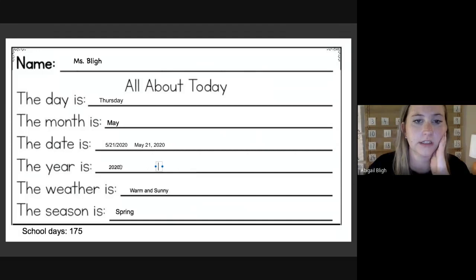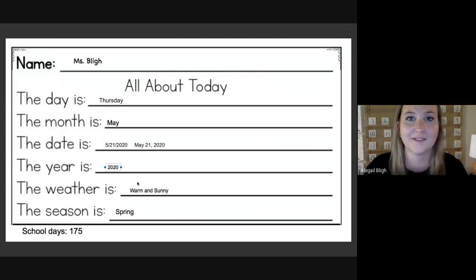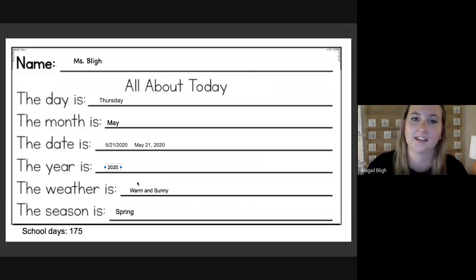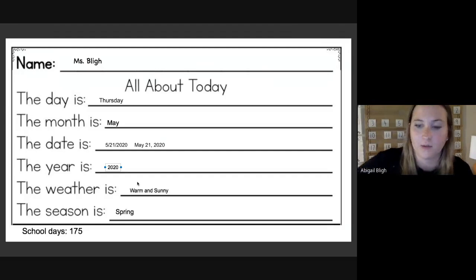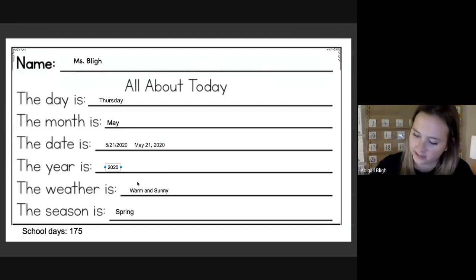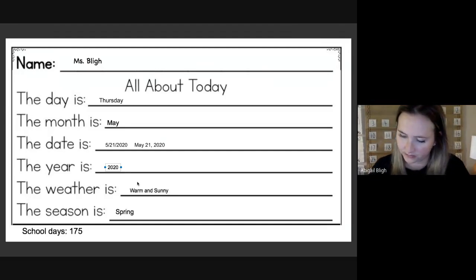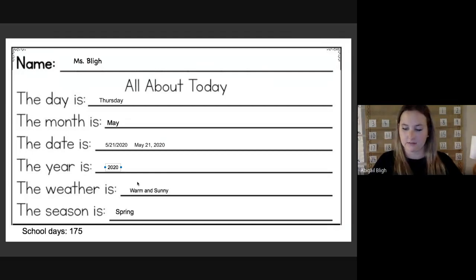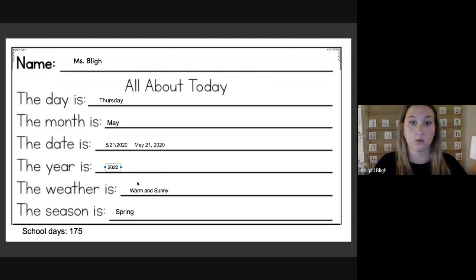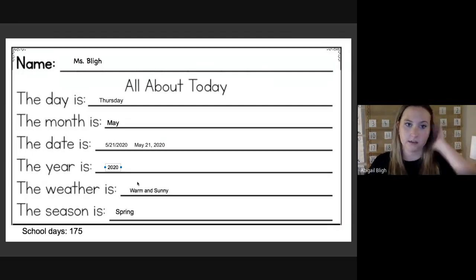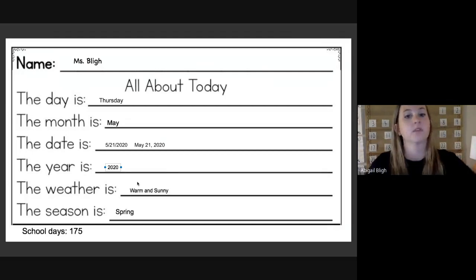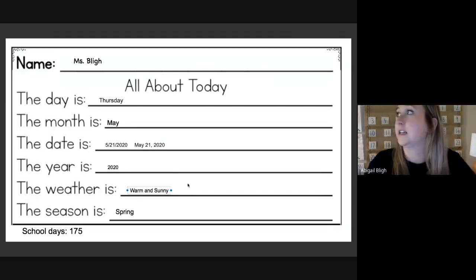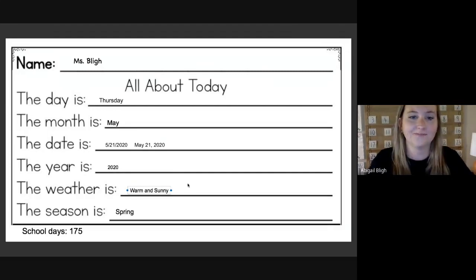The year is 2020. The weather was really nice out today. It's 88 right now, and it was even cooler this morning when I went outside. So I'm going to say it is warm and sunny. The sun is out.